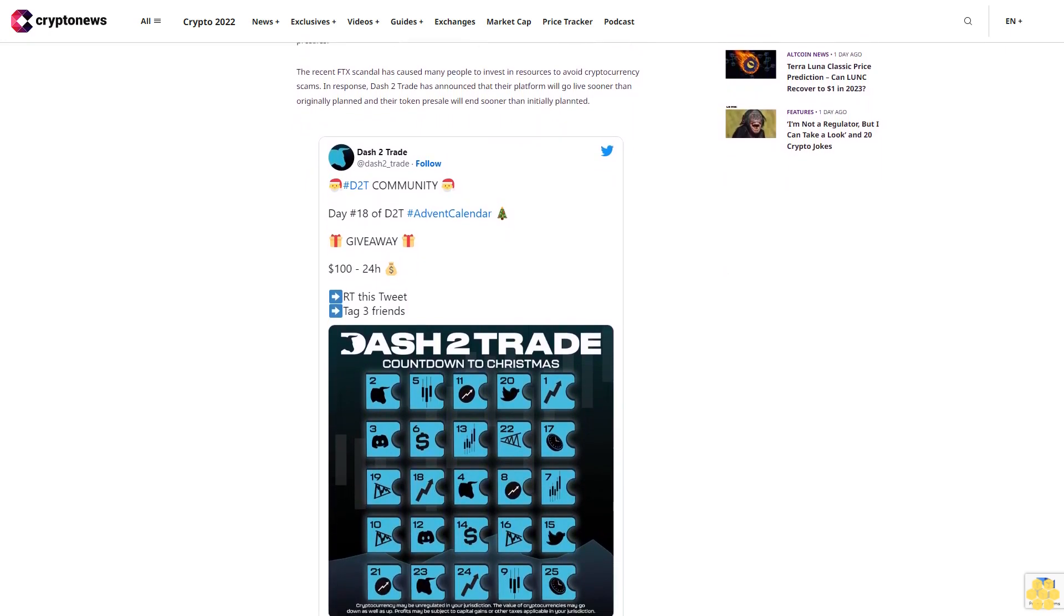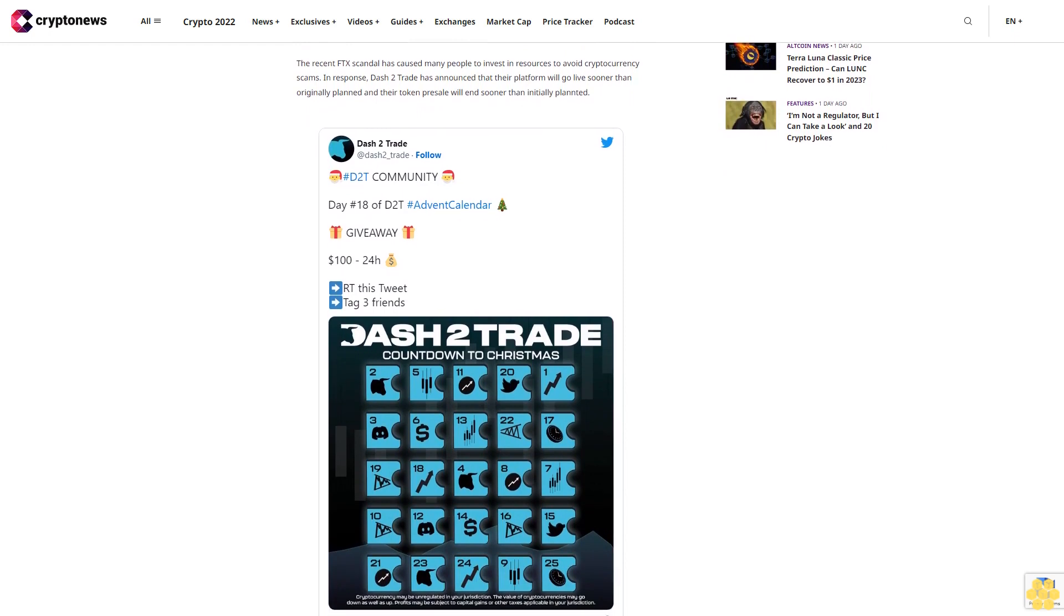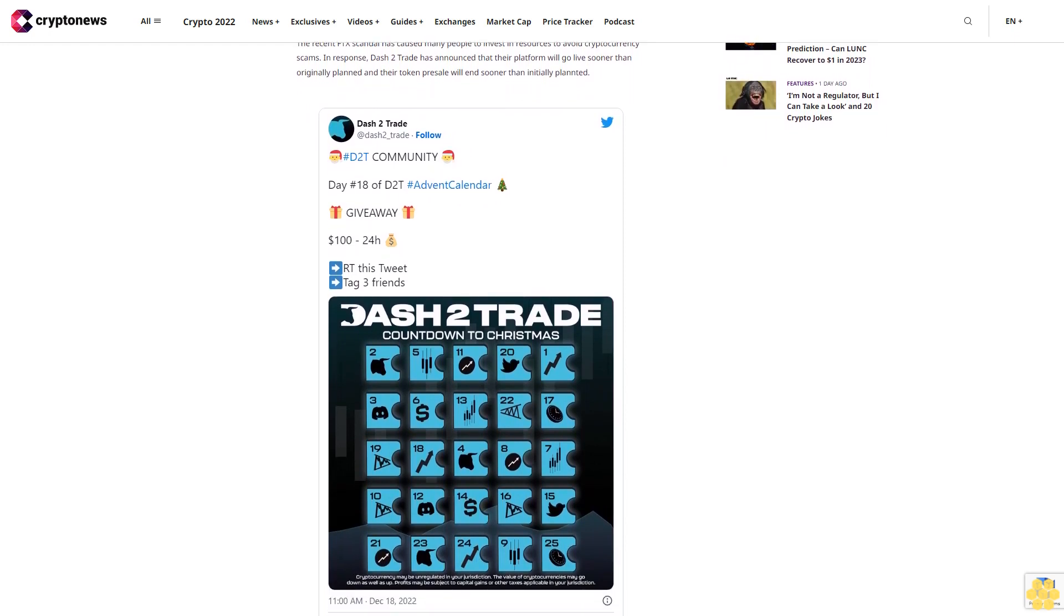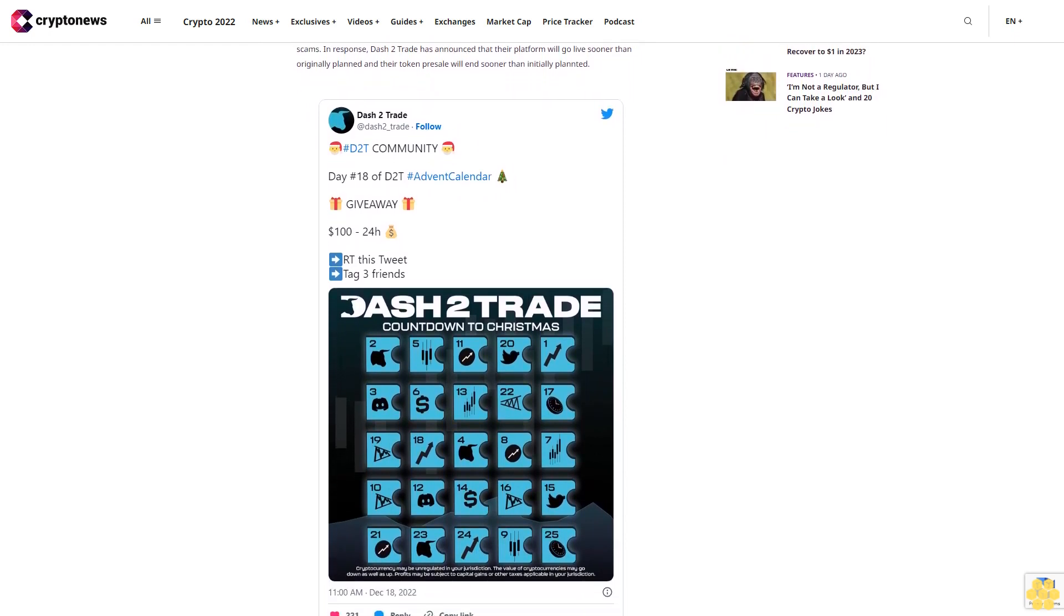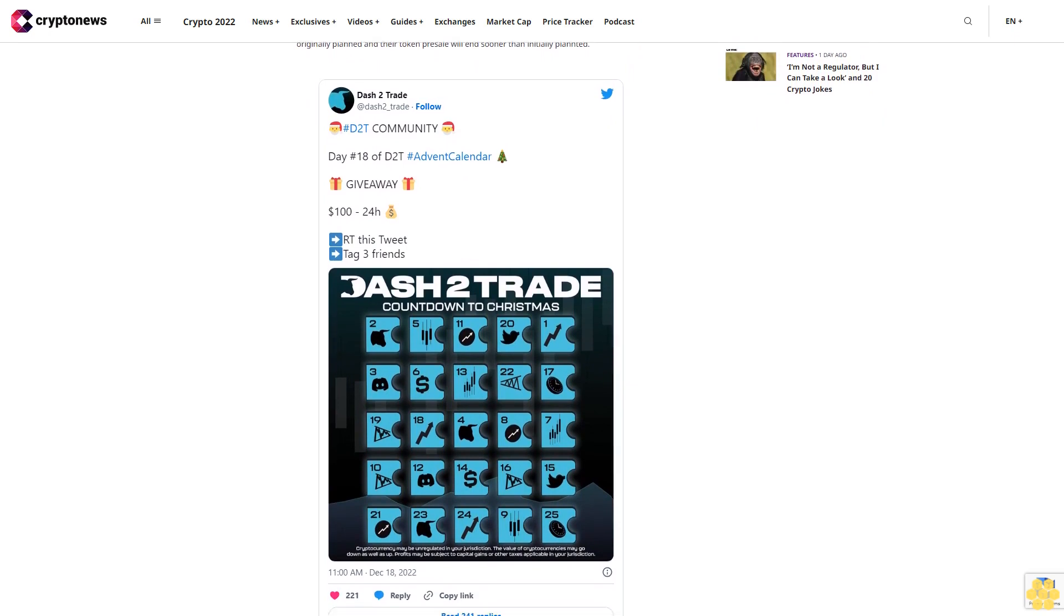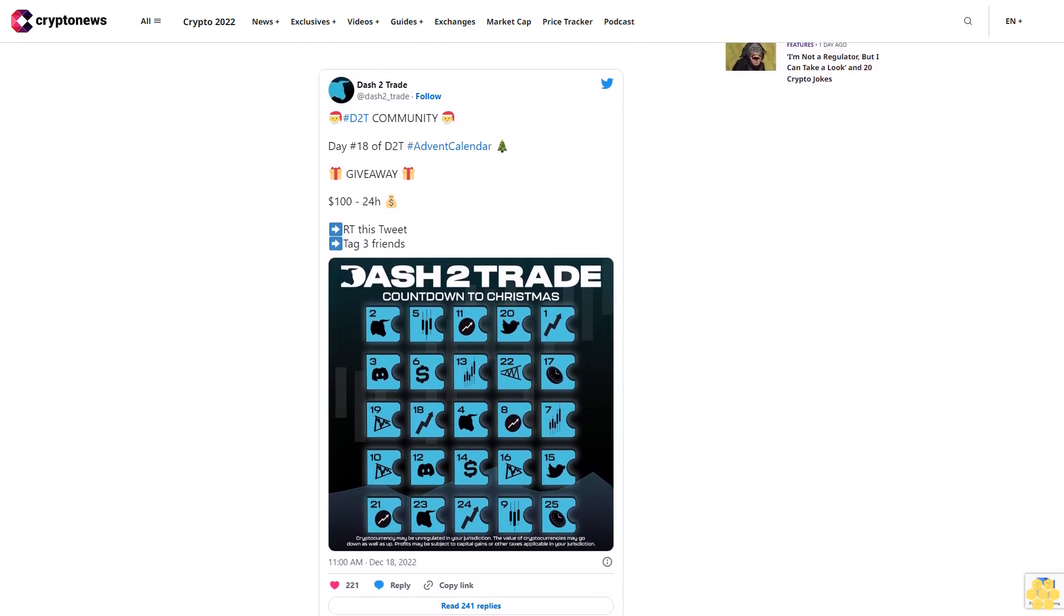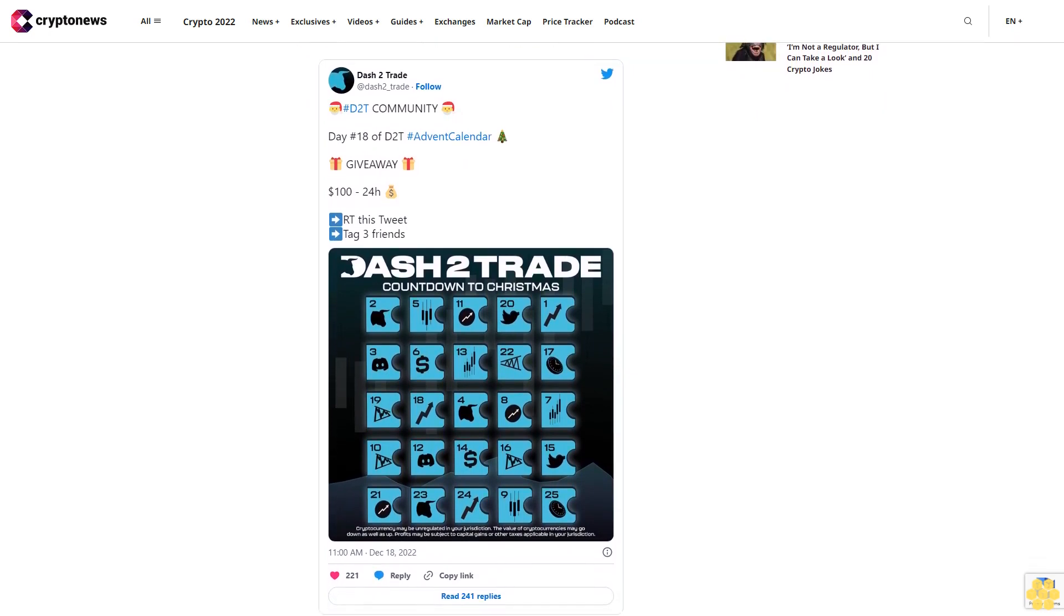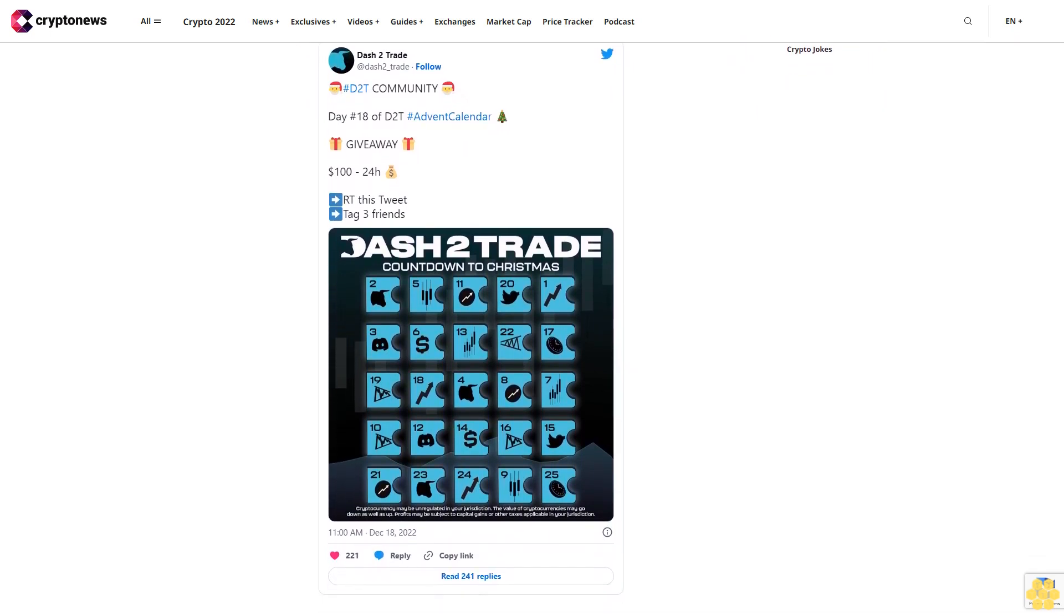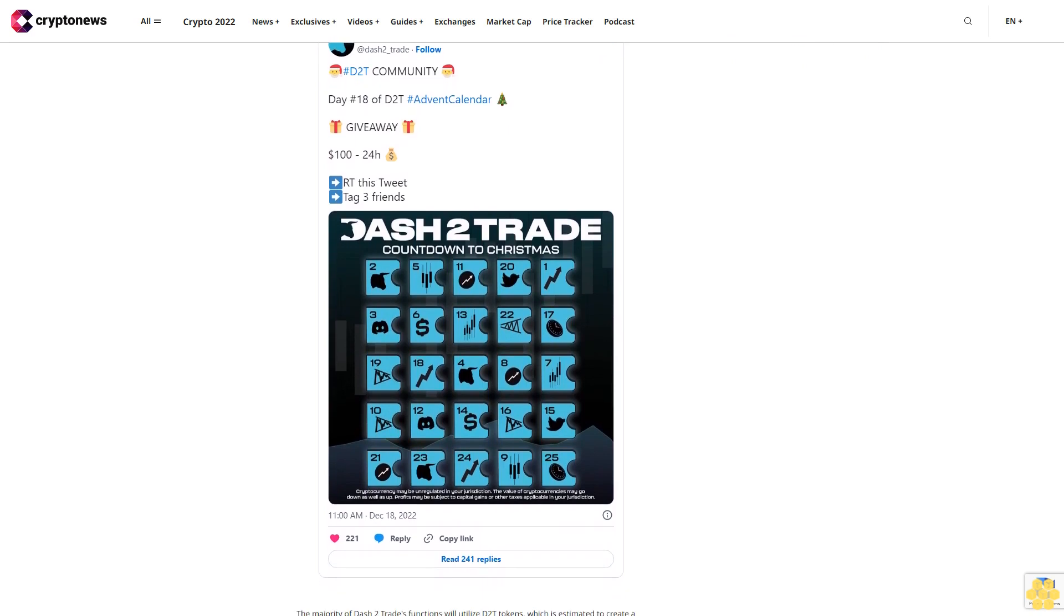The project already has a huge demand for the token, so it has potential to grow even more in 2023. Visit Fight Out now. Dash to Trade (D2T): Dash to Trade is a one-stop shop for anyone looking to get reliable data-driven information about investments.